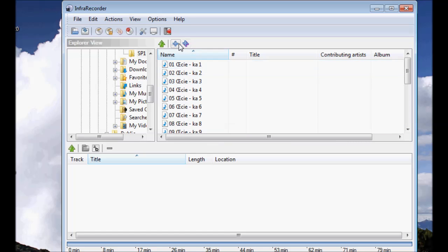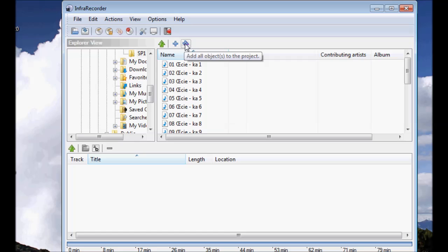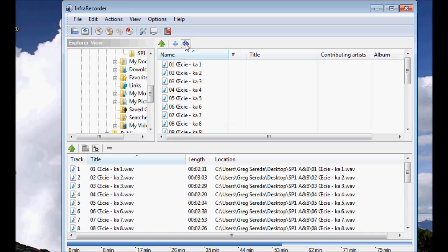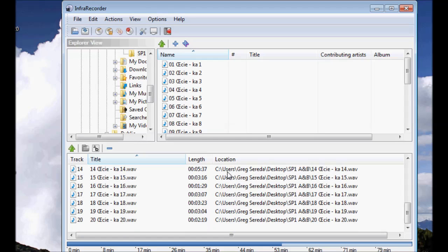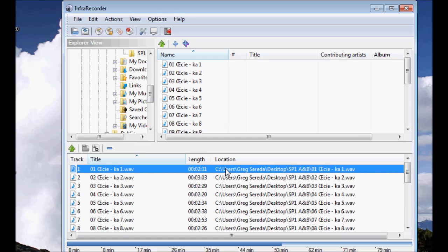I want to burn all of them and so I click the plus icon on the right hand side and it will automatically bring all of them down to the lower portion of this menu which indicates the tracks that I want to use for burning purposes. Now, I'm going to put the CD that I'm going to use to burn these tracks on into my computer.